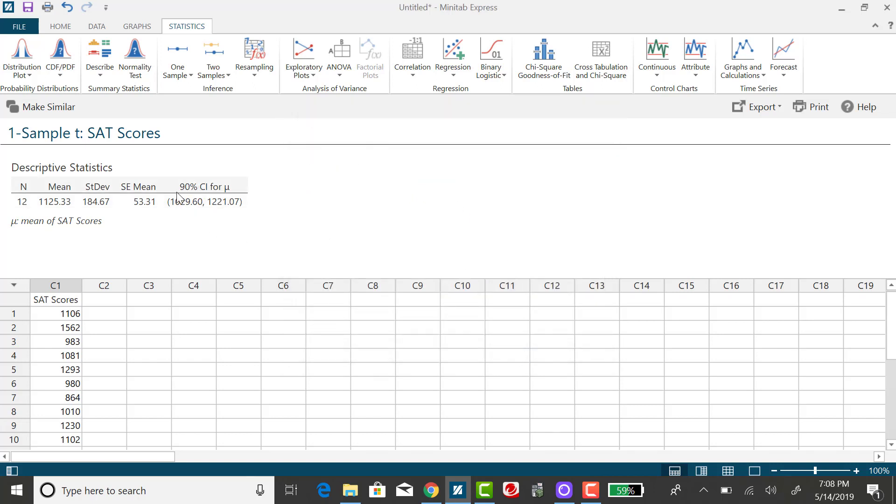Here's the corresponding 90% confidence interval. It goes from 1029.6 up to 1221.1 if I'm rounding to one decimal place.